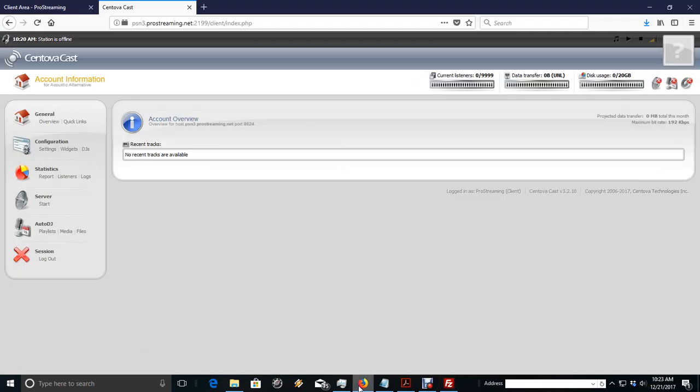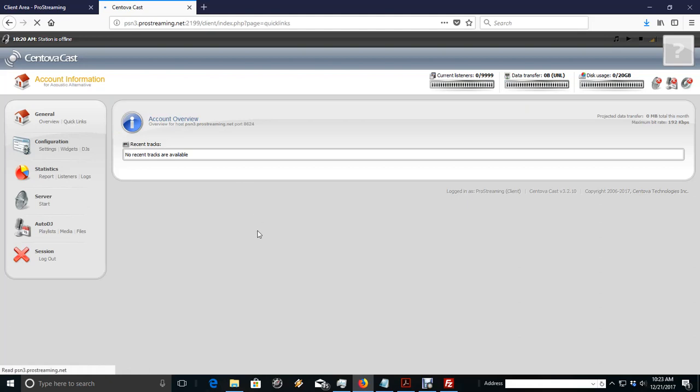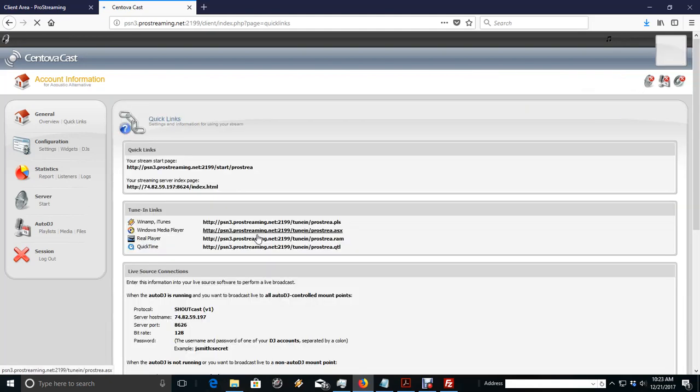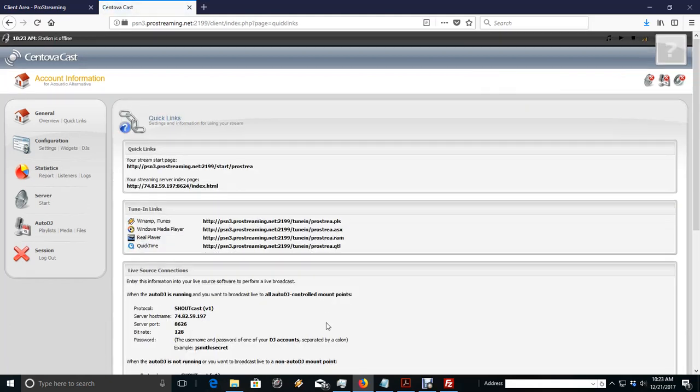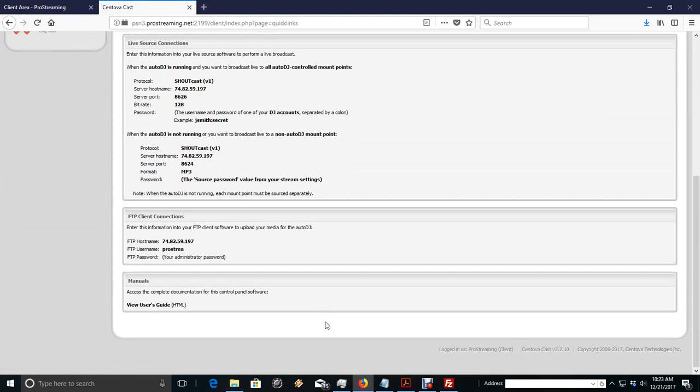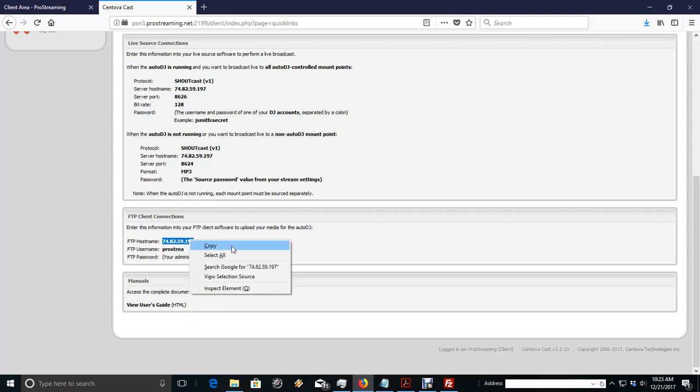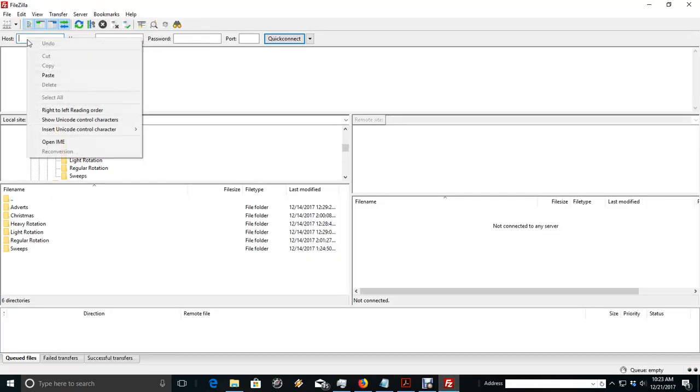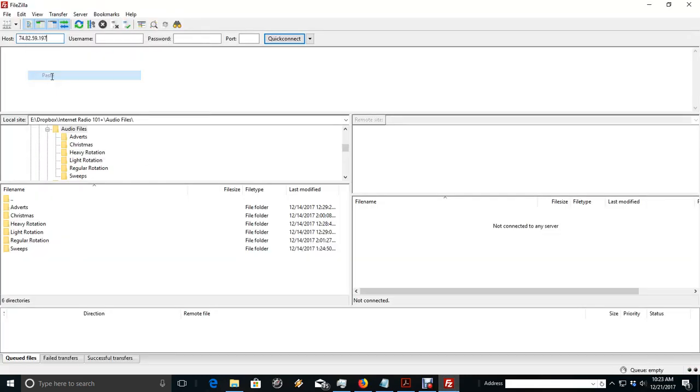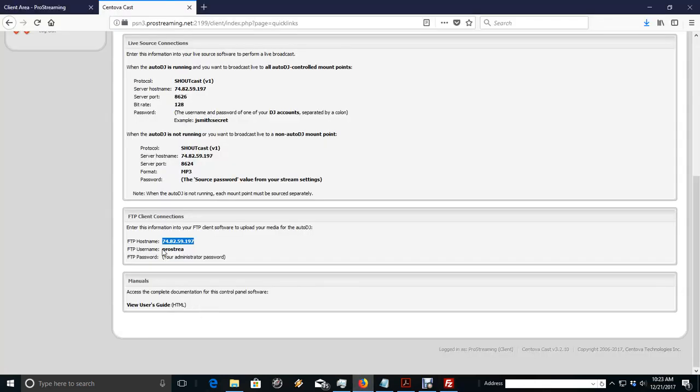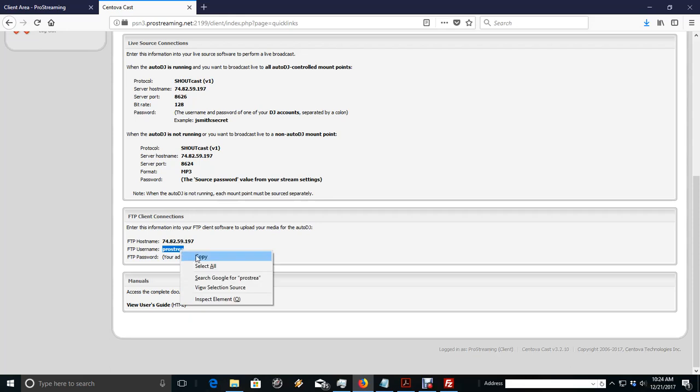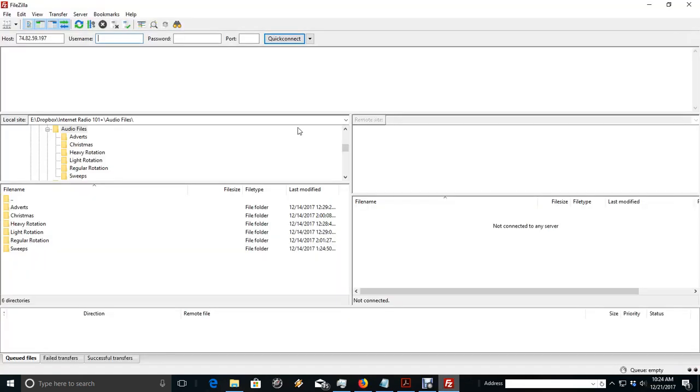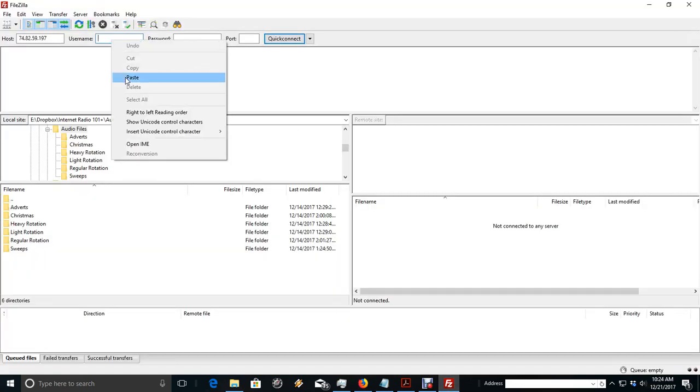We'll go back over here to our Centovacast, and we'll go to our Quick Links. This is the easy way to do it, I'm telling you. I'm taking the chicken way out. Get your host name, which is the IP address. We go back over, and we paste that in. Then we go back to Centova. We get our username. We paste that in.